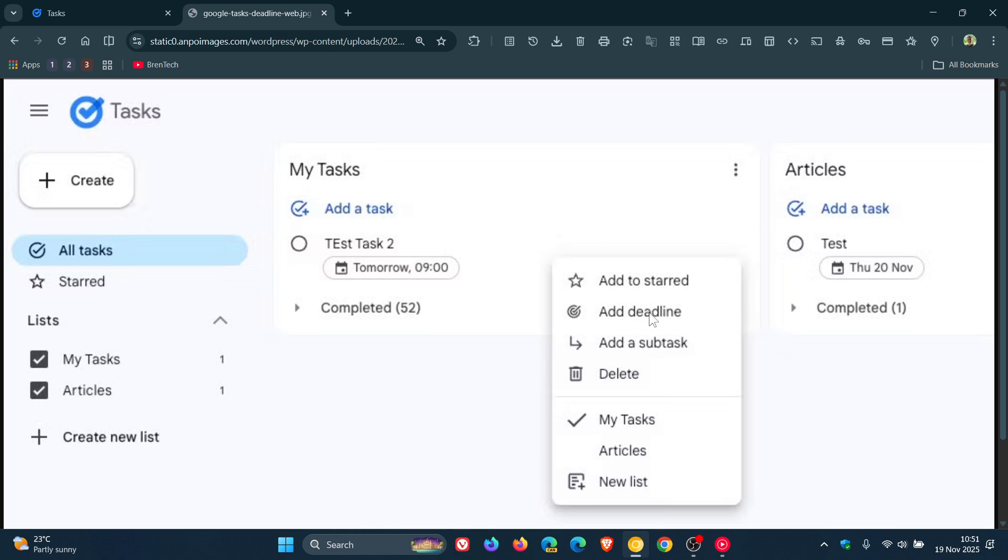Now, the deadline feature, by adding a deadline, is intended to help you manage more important items, such as preparing for an important meeting by setting a final date for completion, as we can see in the image provided.